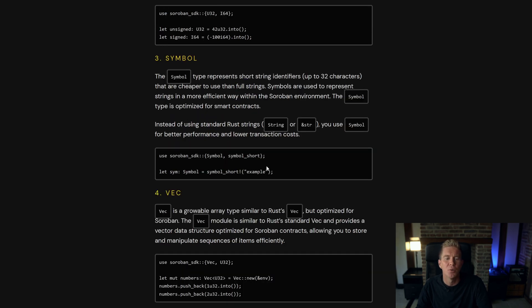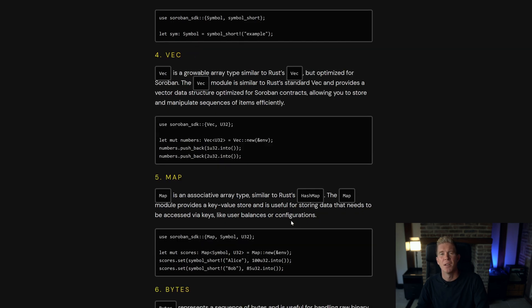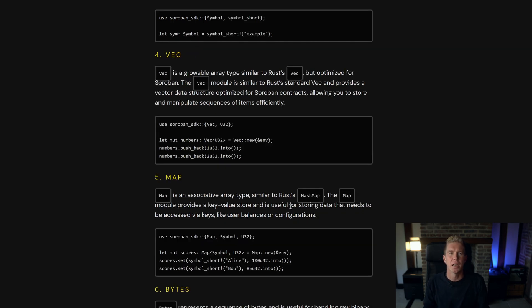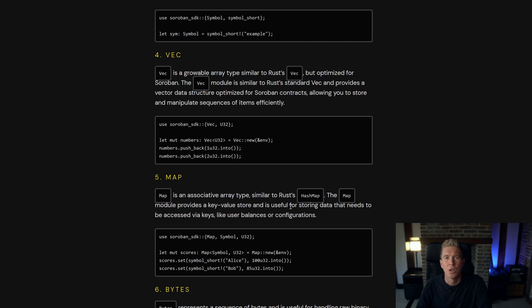The symbol data type can be imported from the Soroban SDK and it's a small string up to 32 characters. A vector is a flexible array which you can grow in size so you can push data to it. It's quite a good way to store a sequence of data points.